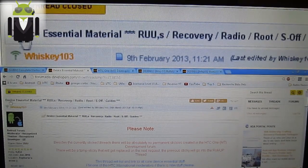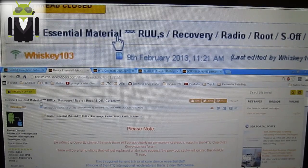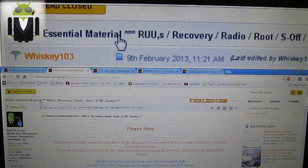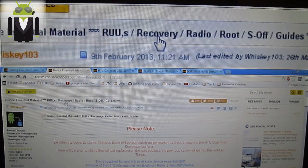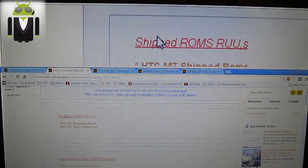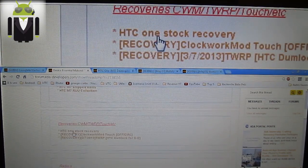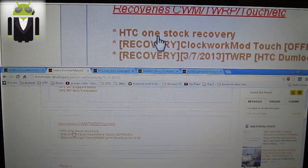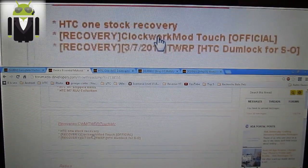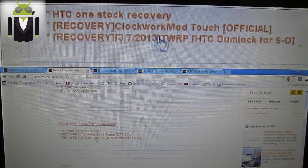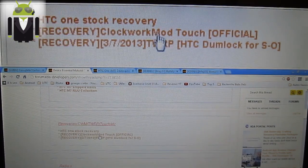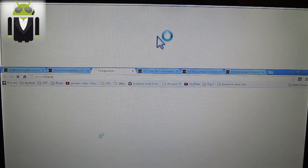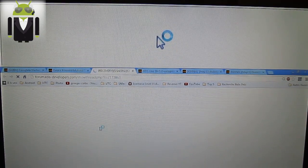You have to go on this thread on XDA, device essential, reuse recovery — this is the recovery which interests me. On recoveries, you have three different recoveries: the HTC One stock, if you want to flash it again; the recovery ClockworkMod Touch; and the TWRP. I will use the ClockworkMod Touch, you have to download it.